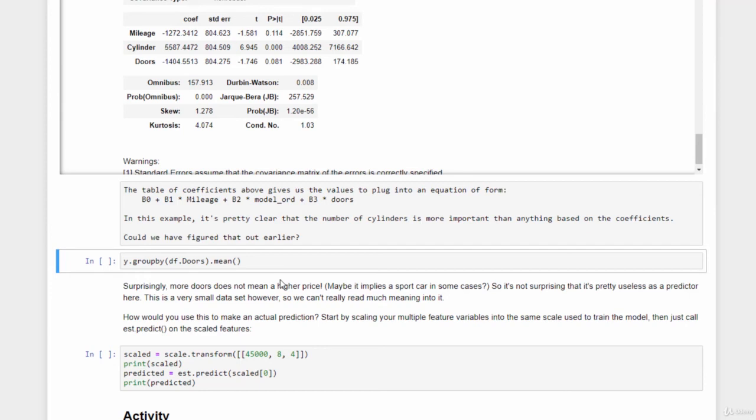So do we really have to do that the hard way? I mean, we probably could have visualized this data and gotten the same insights a little bit more simply. And I do want to preach simplicity. If you can figure out something easily, then do it. For example, we could have figured out ahead of time that the number of doors does not increase the sales price. It's not actually a very good predictor of the sales price.